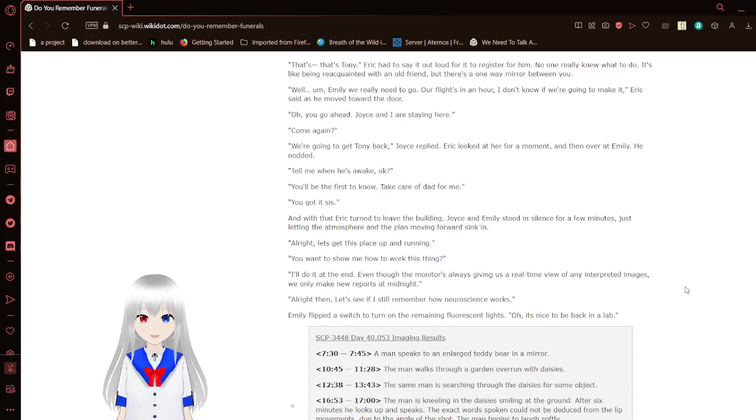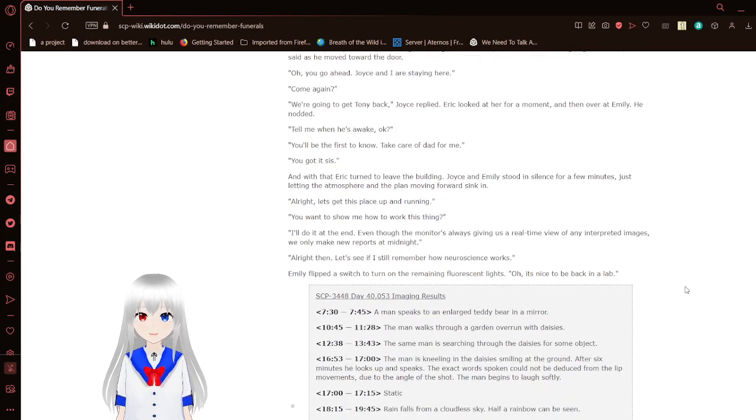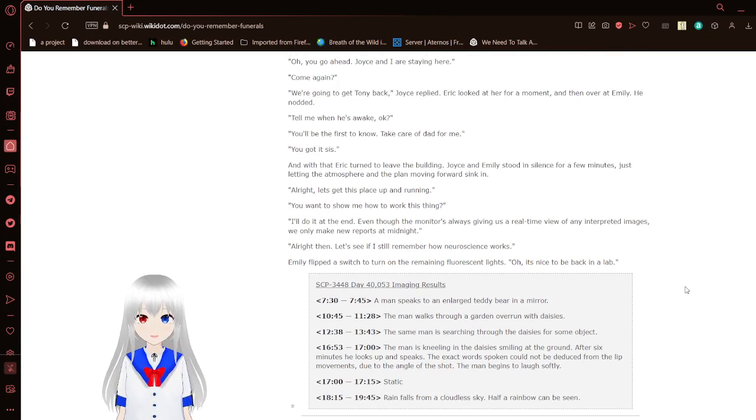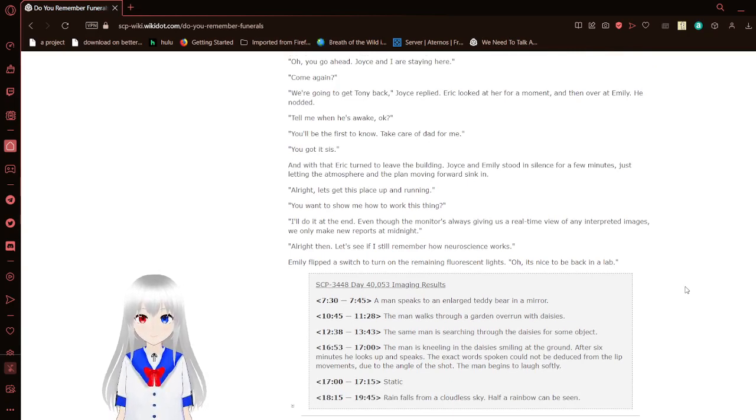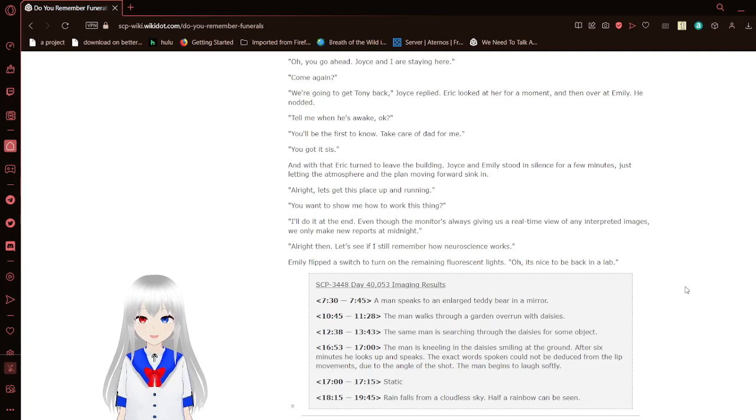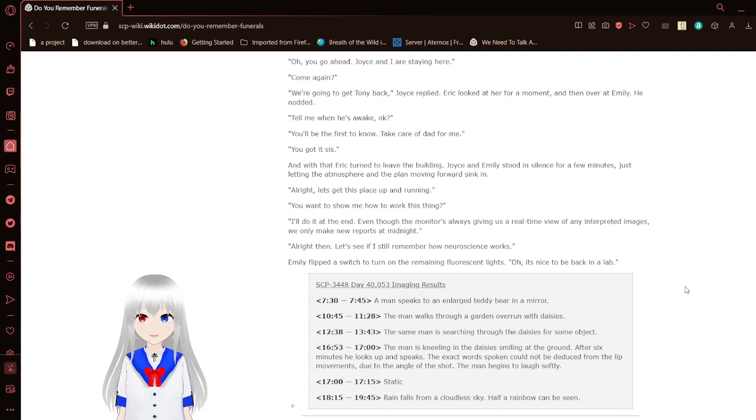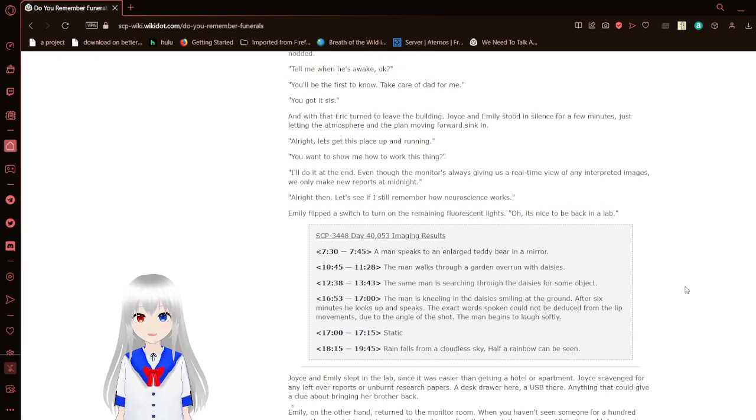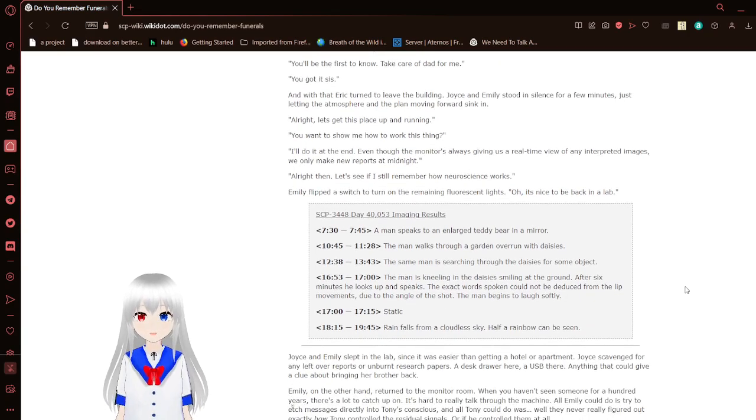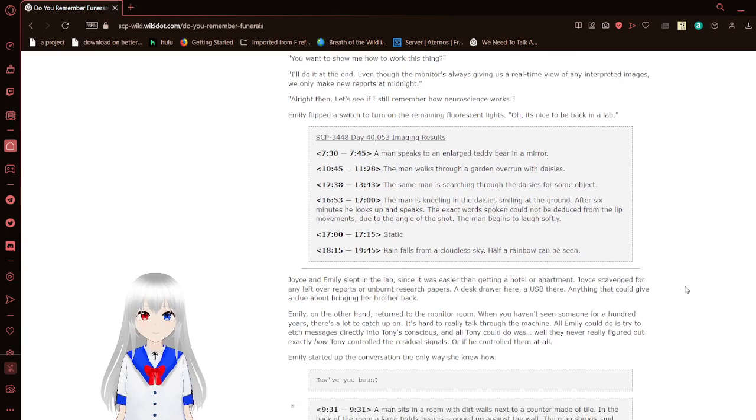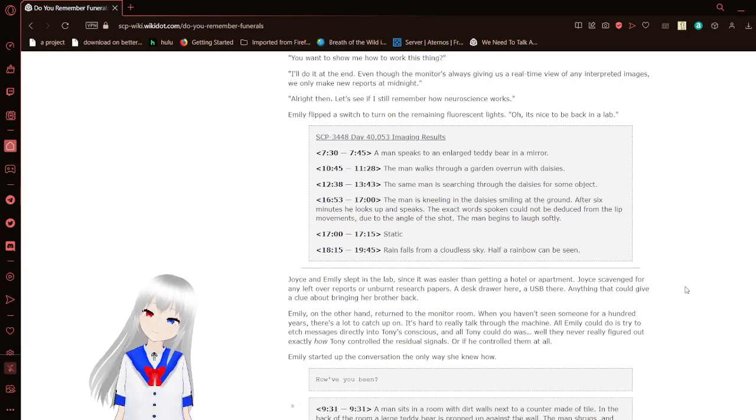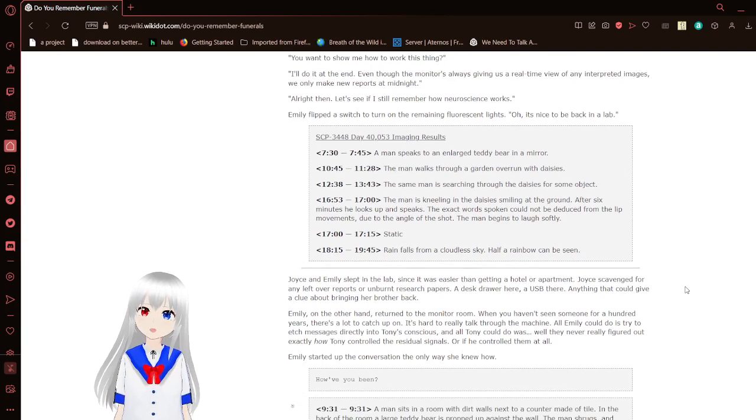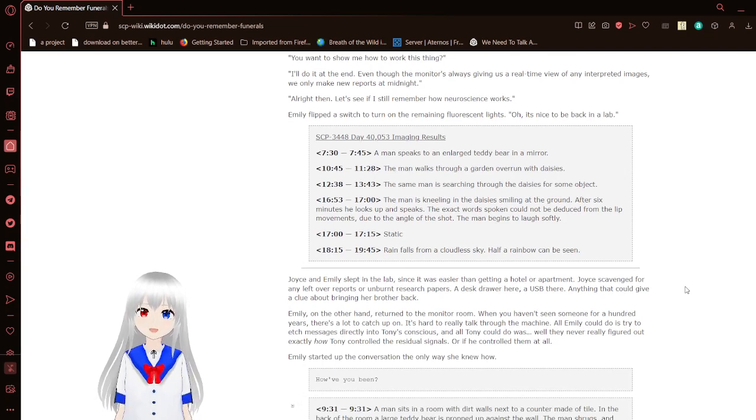Oh, you go ahead. Joyce and I are staying here. Come again? We're going to get Tony back. Joyce replied. Eric looked at her for a moment, then over at Emily. She nodded. Tony is awake, okay? You'll be the first to know. Take care of Dad for me. You got it, sis. And with that, Eric turned to leave the building. Joyce and Emily stood in silence for a few moments, just letting the atmosphere and the plan moving forward sink in.